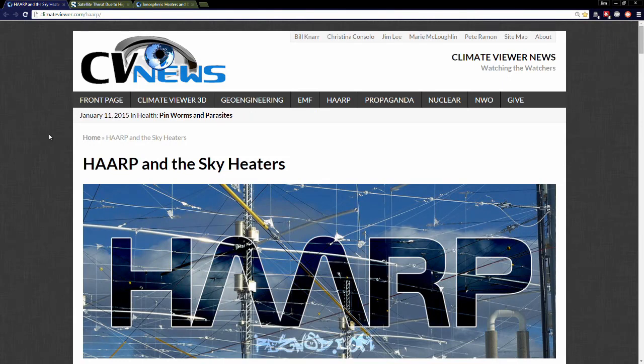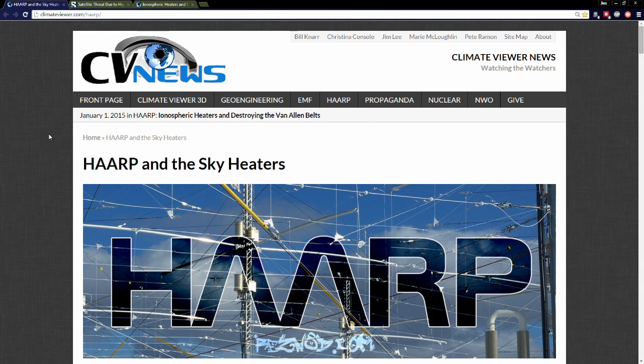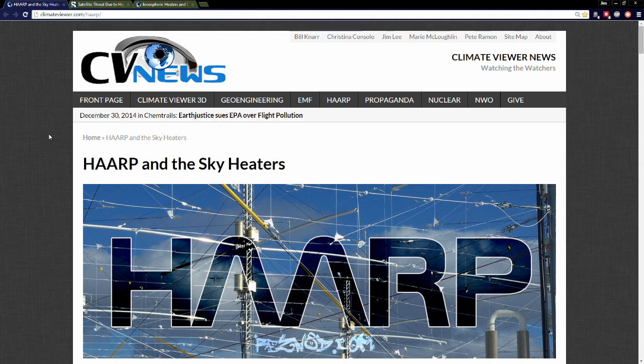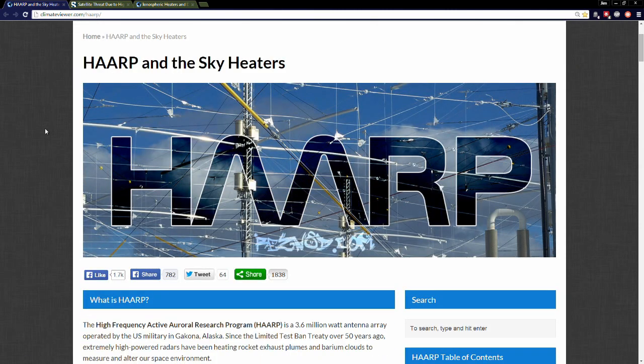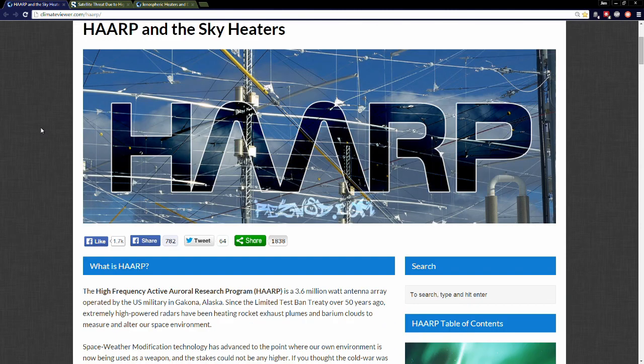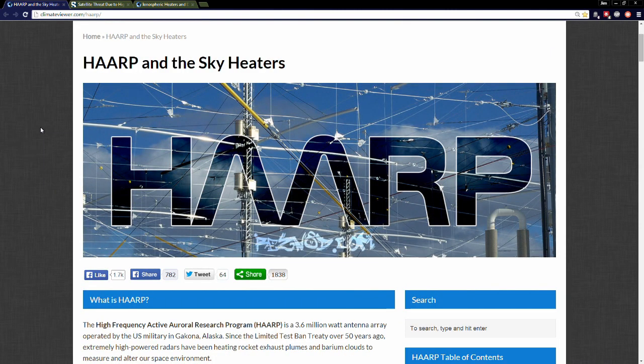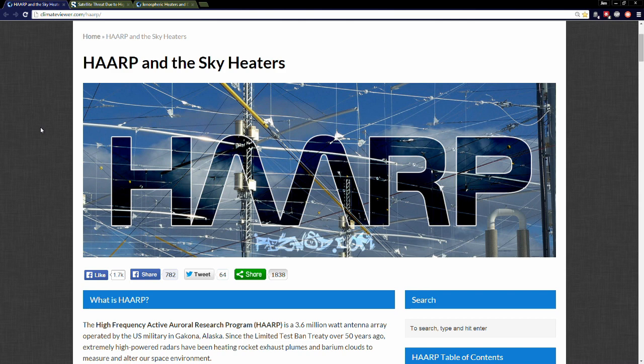Welcome climate viewers, my name is Jim Lee. It is January 15th, 2015, and we're here on climateviewer.com/harp. On the HAARP page we're going to do another HAARP update. Let's talk about what the main purpose of HAARP is. Above all else, what is the single most important thing you need to know about HAARP?